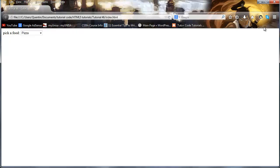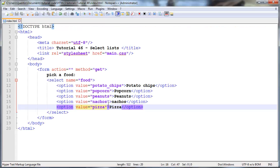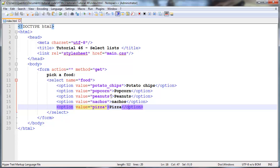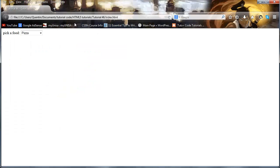And I'm actually going to have to go back to notepad++ now because I want to show you guys a few more attributes that we can add into our select list just to make things appear a little bit differently. The first thing I'm going to show you guys is how to make something else appear as the default selected item.